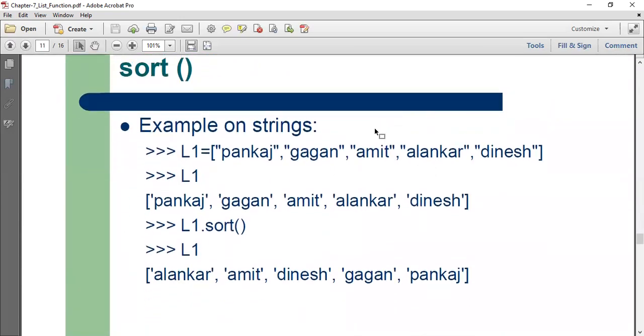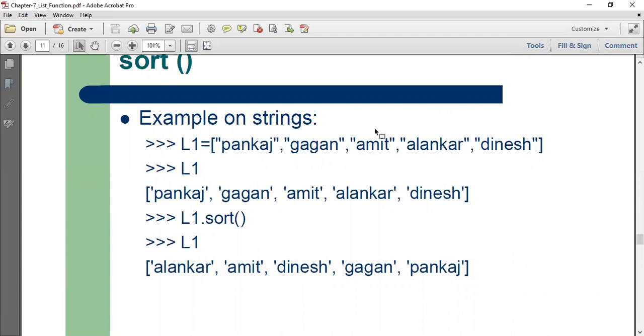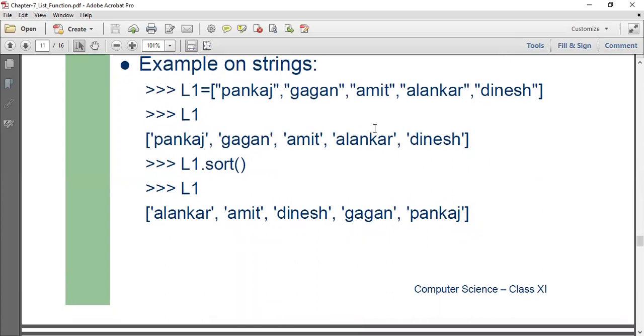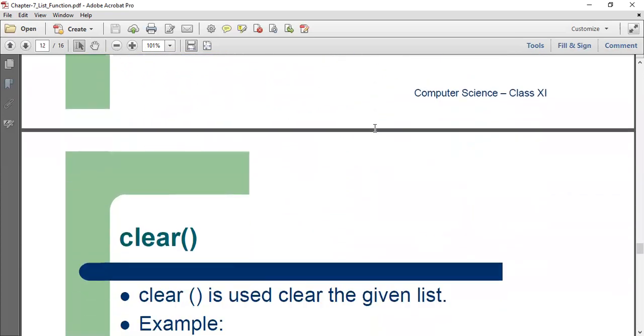These are some examples of sorts. So if I have a string kind of thing, it is sorting it up in the alphabetical order.